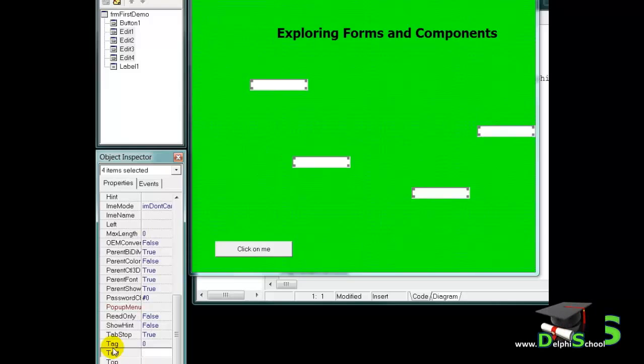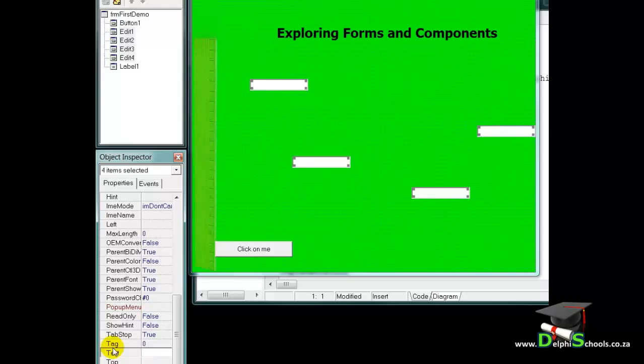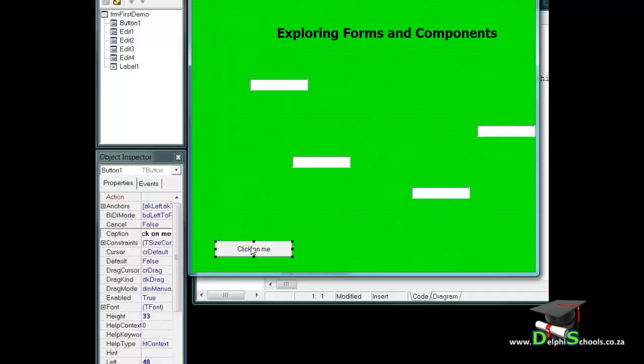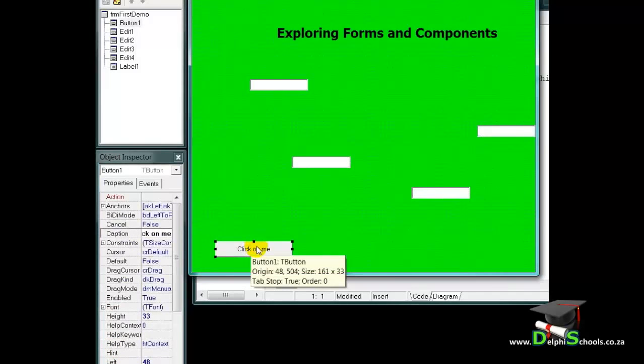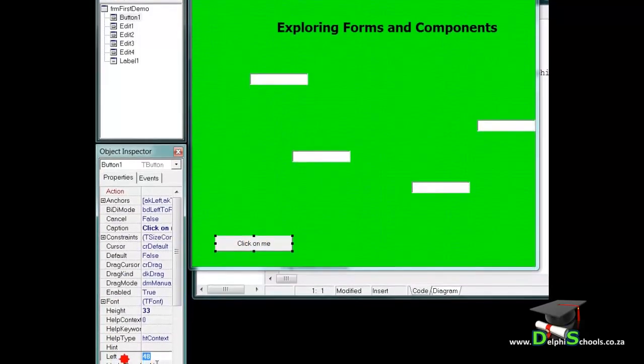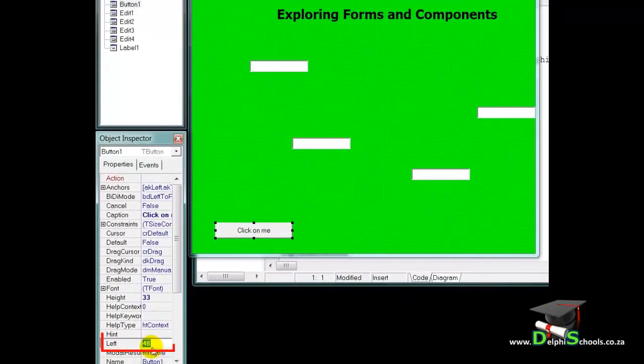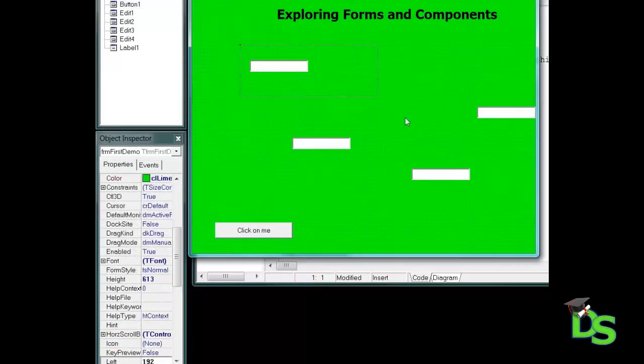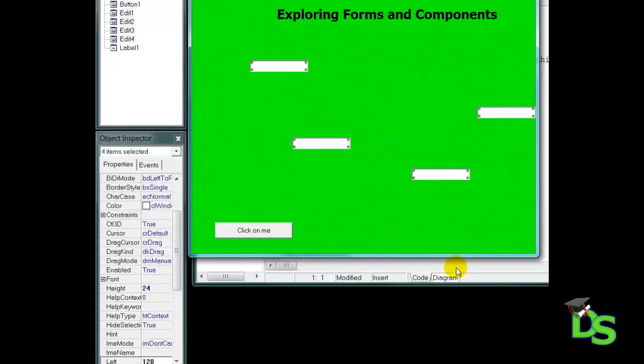I want to also align all my edits. The left sides must line up with the left side of the button. Let's first select the button to find out what its left property is. There I can see that it is 48, so I want to also change all the edits left properties to 48. I do this by doing a multi-select again. I drag over all the edits and then I change their left properties all at the same time to 48.